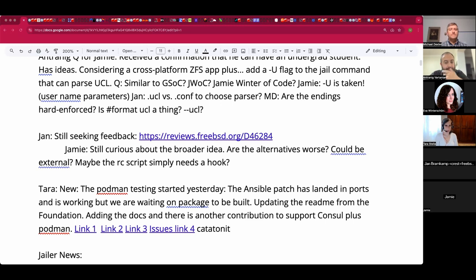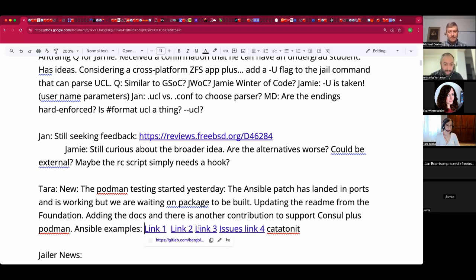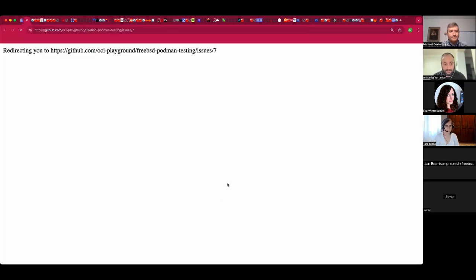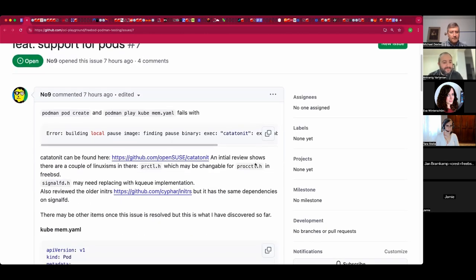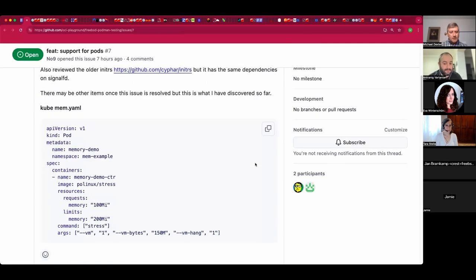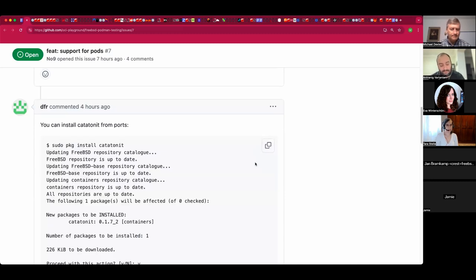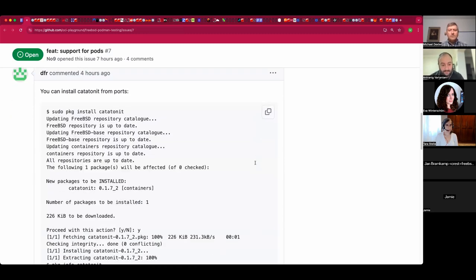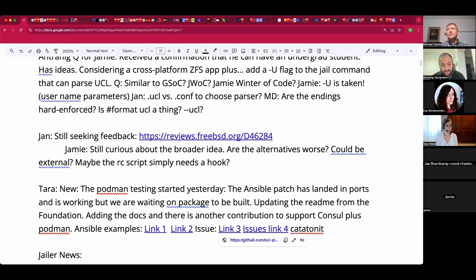The first two links shared are Ansible examples, the third is the GitHub issues link for the missing catatonit executable. Doug responded four hours ago — very active. Tara's next work will be reducing the OCI image footprint over the next couple of weeks, unless something else comes up.